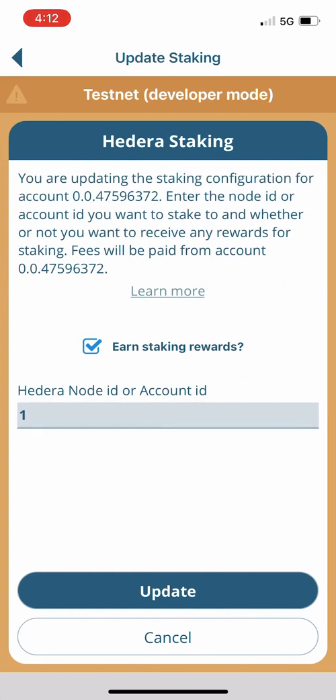Now we see that 'Earn staking rewards' is already checked by default — we figure that most people using WallaWallet and staking HBAR are going to want to earn some rewards, so we've got that checked by default. If you want to earn them, we recommend you leave it there. Below that you see Hedera node ID or account ID — Hedera node ID 1 is selected by default.